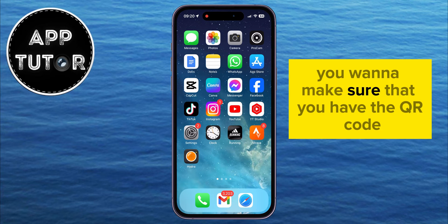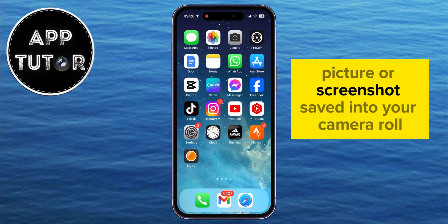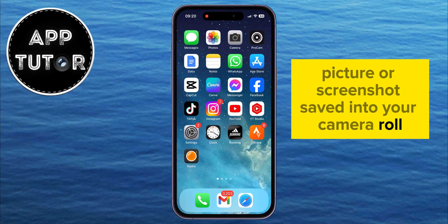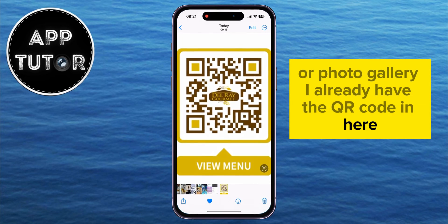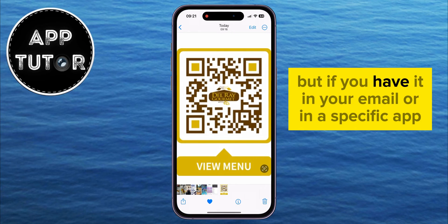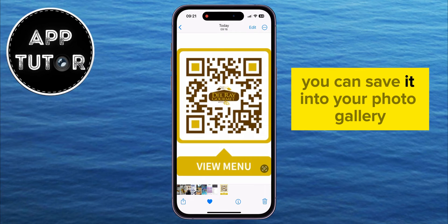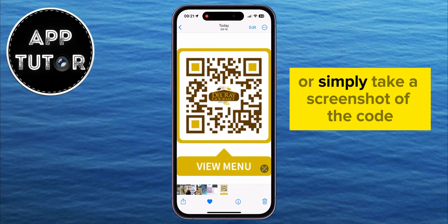First, you want to make sure that you have the QR code picture or screenshot saved into your camera roll or photo gallery. I already have the QR code in here, but if you have it in your email or in a specific app, you can save it into your photo gallery or simply take a screenshot of the code.